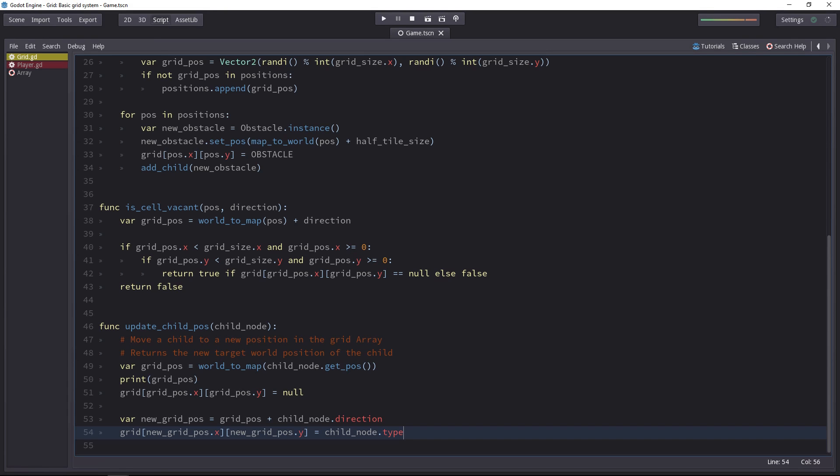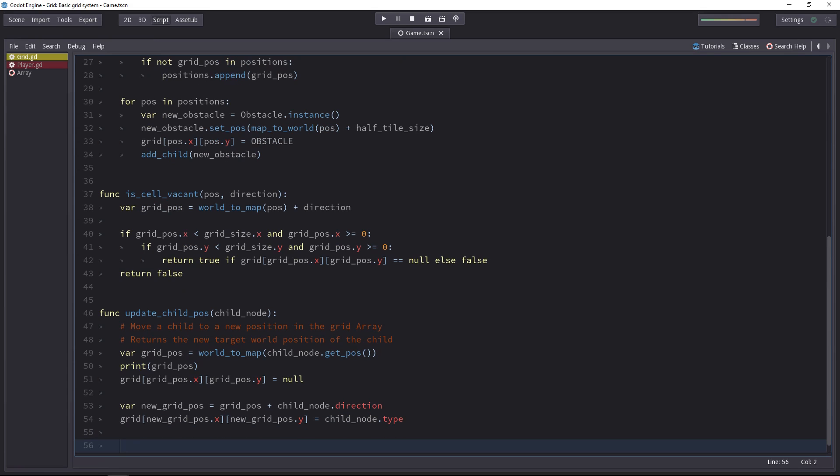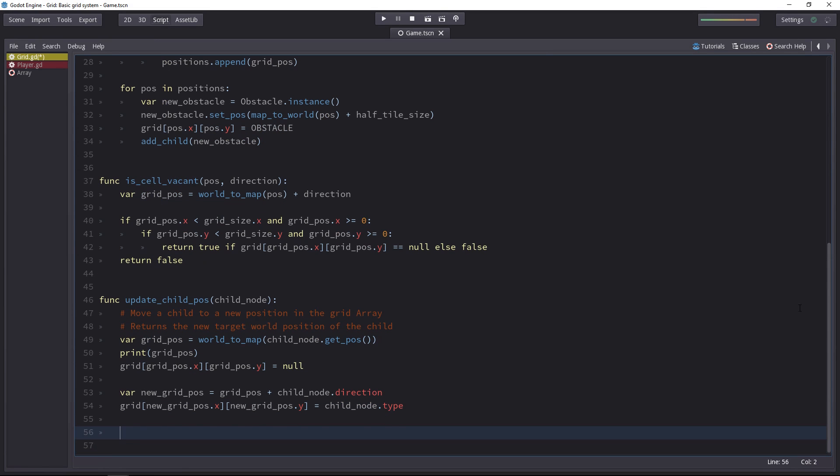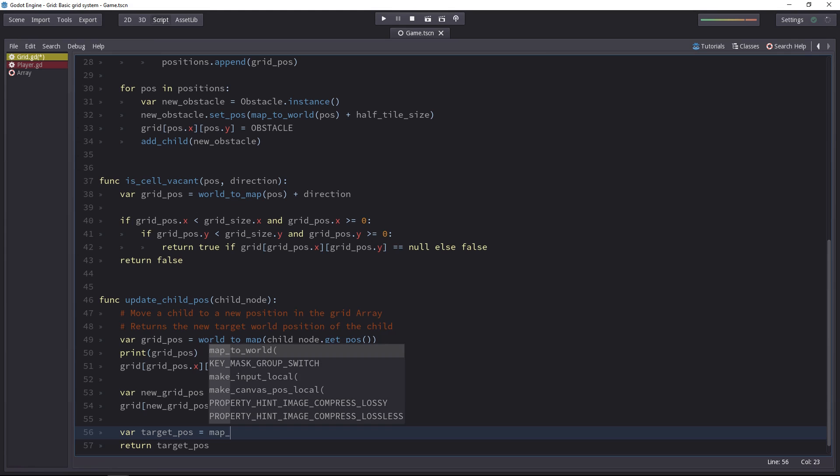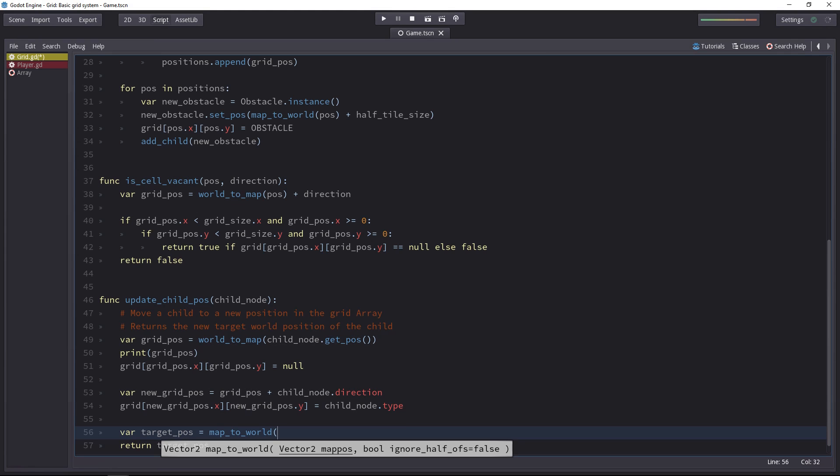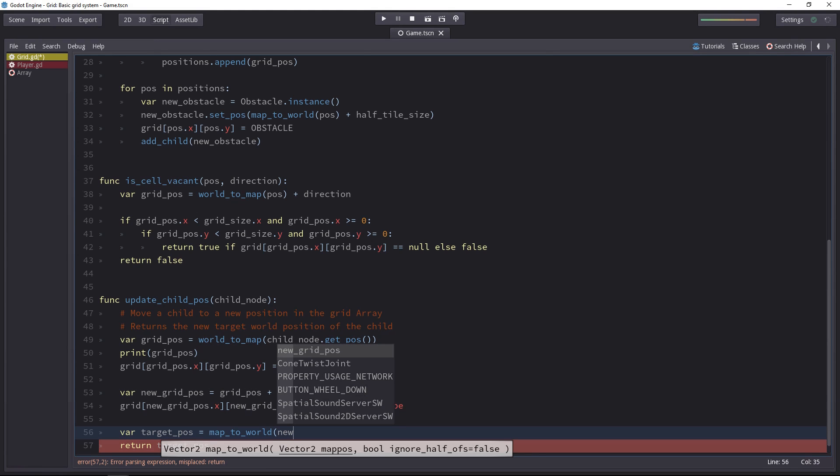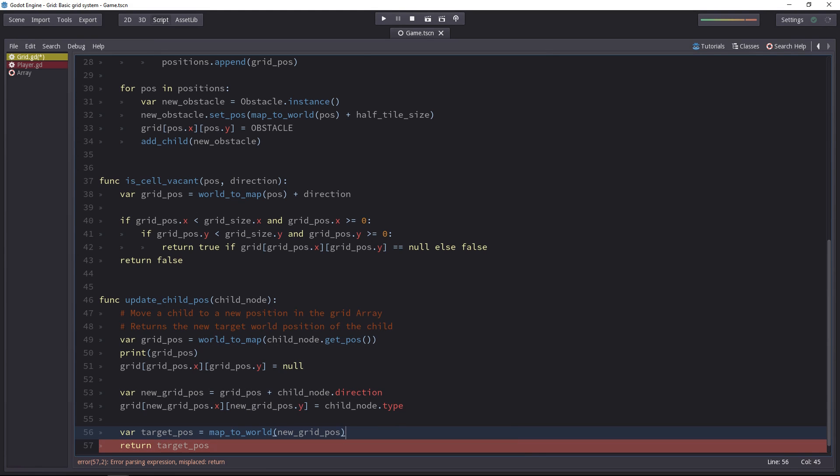So let's do that. I will create a new target position variable and we'll return it. Let's use map to world for that. We'll return the new grid position converted to the world position.